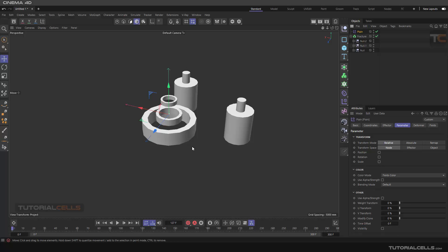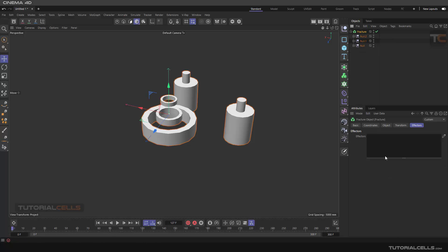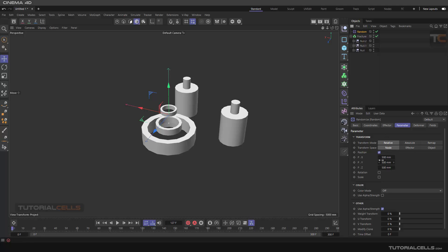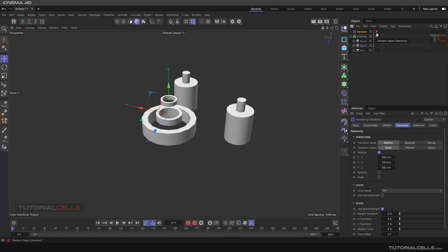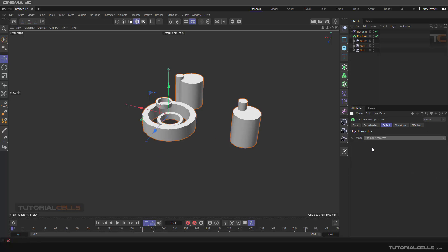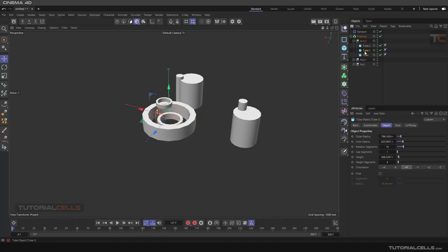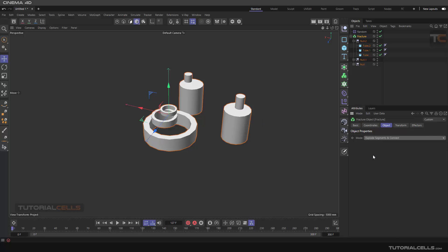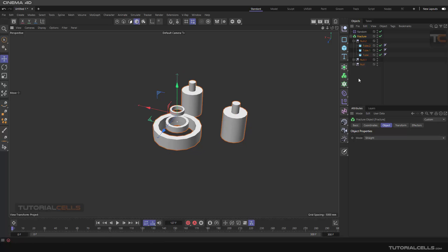Come and use another effector — select the Fracture and you can use, for example, a Random effector. A position is randomized with some angles. Change the mode to Explode Segment, and as you can see in this mode — Explode Segments — we have several objects and they are exploded. In Straight mode they are calculated as one object, but in Explode mode it selects the child segments and explodes them. There is also Explode Segment and Connect mode.